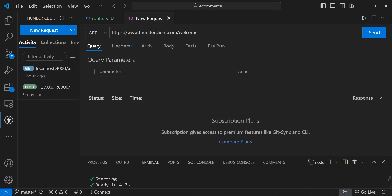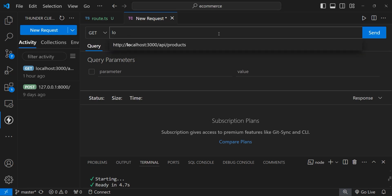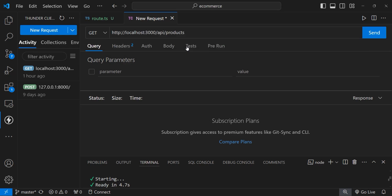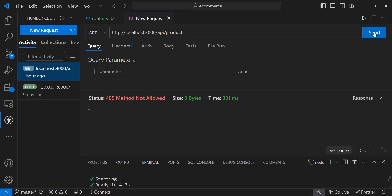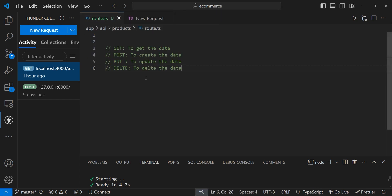After that, you need to specify your API endpoint that you want to access. The API endpoint is localhost:3000/api/products that we have created. Now when you click on send, you can see status 405 method not allowed. That means we haven't specified any HTTP method in our route.ts file. You can see here it is empty now.